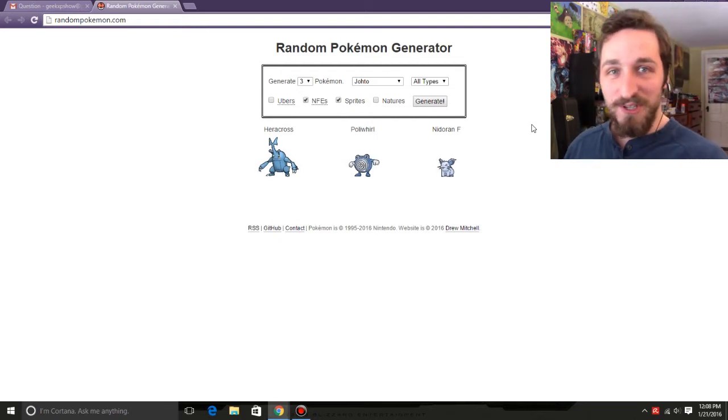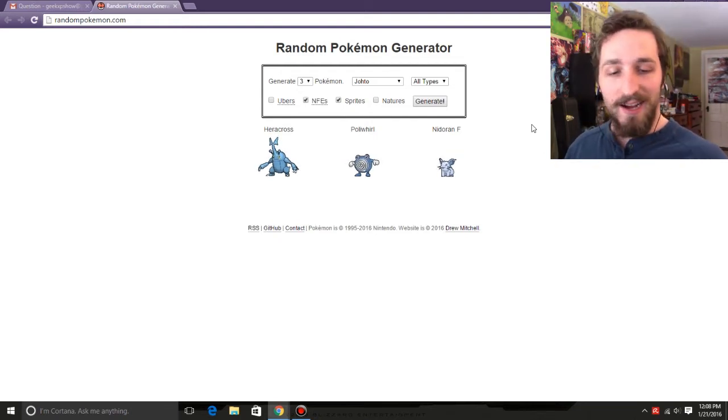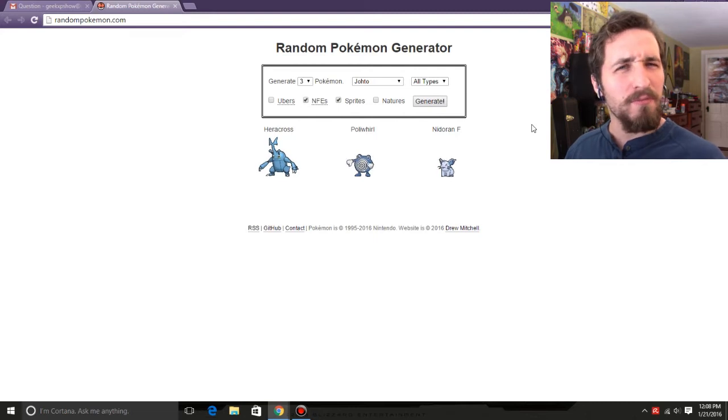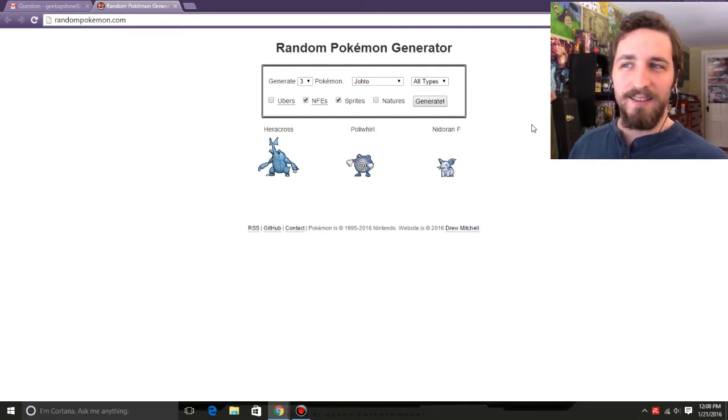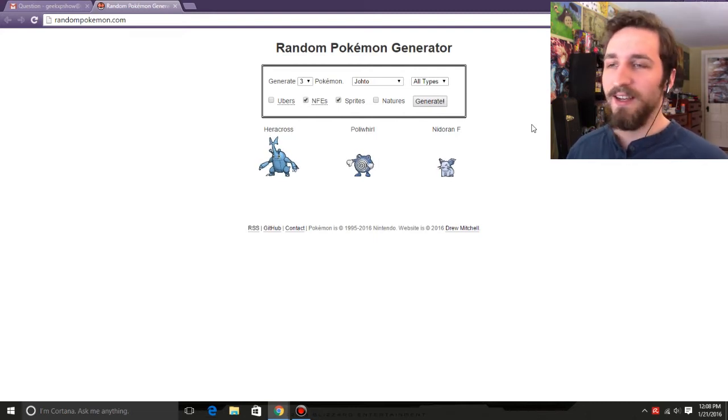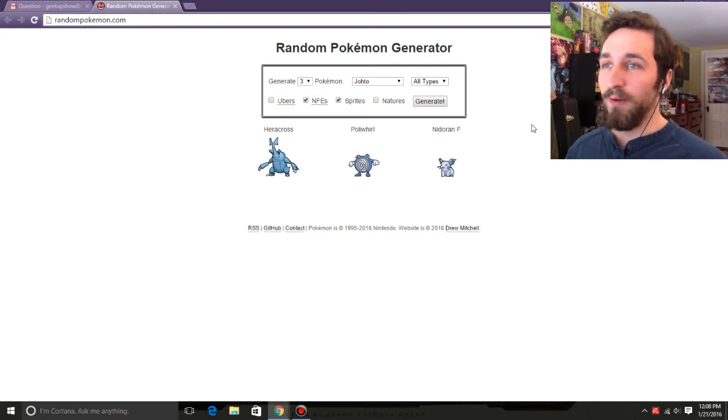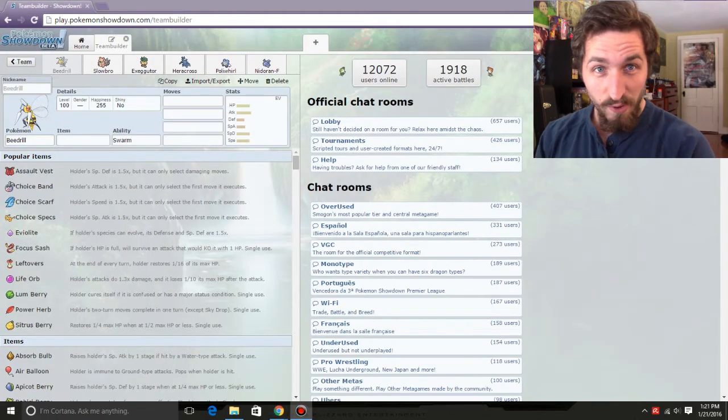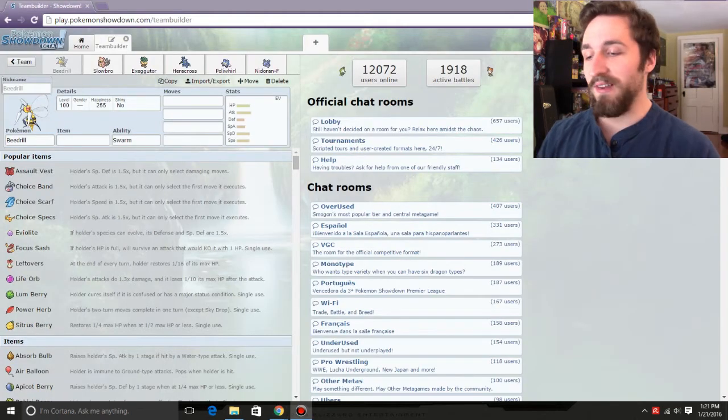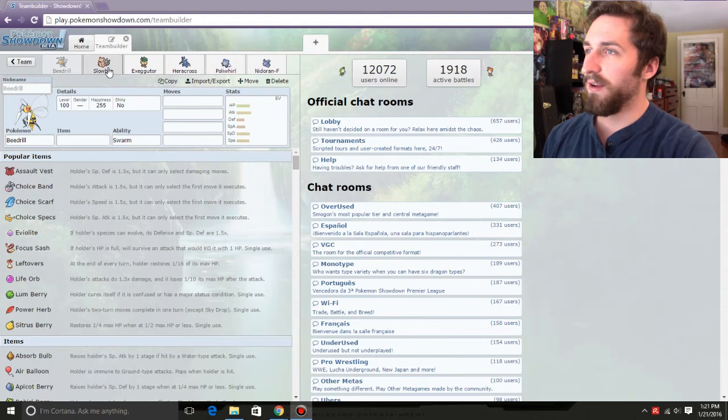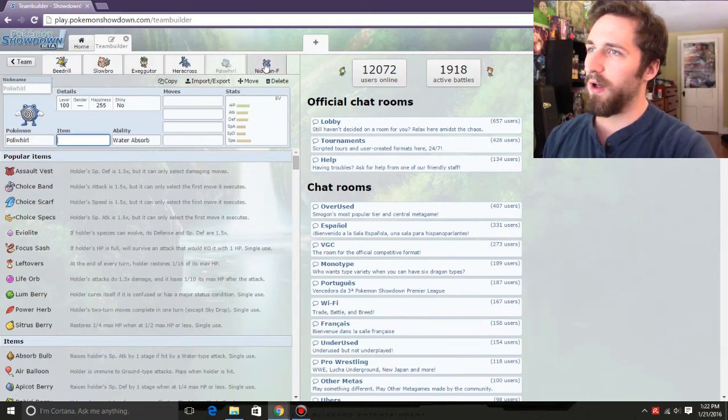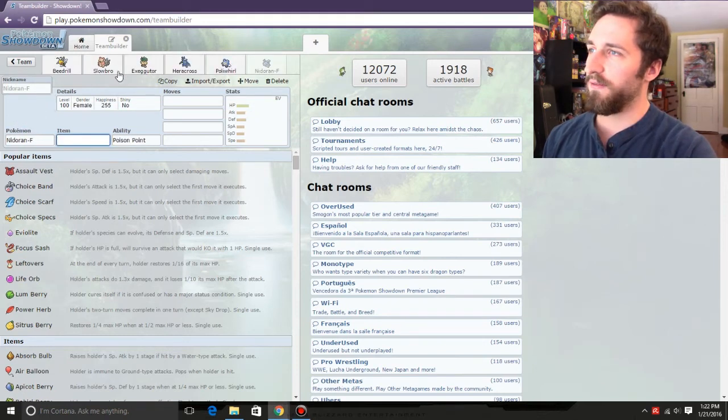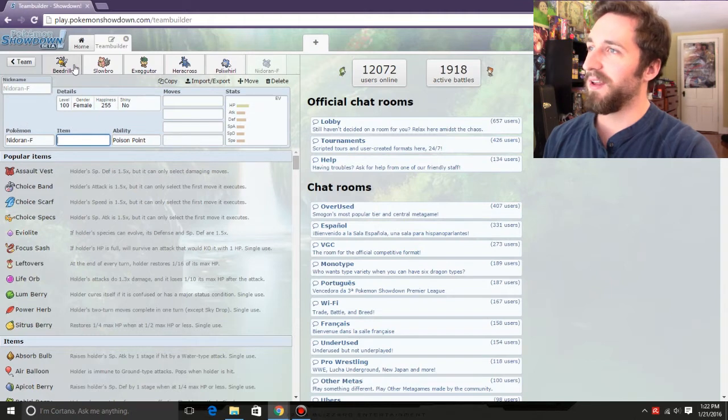We'll go into Showdown, we'll build them up. I need to find out if Megas are allowed, because then I have some extra options. But we'll cut right to that. So we're here on Pokemon Showdown. I have our six Pokemon. We've got Beedrill, Slowbro, Exeggutor, Heracross, Poliwhirl, and Female Nidoran, who is invisible.